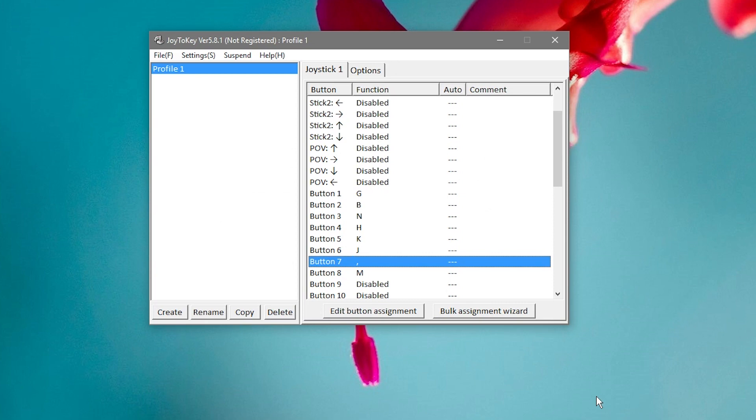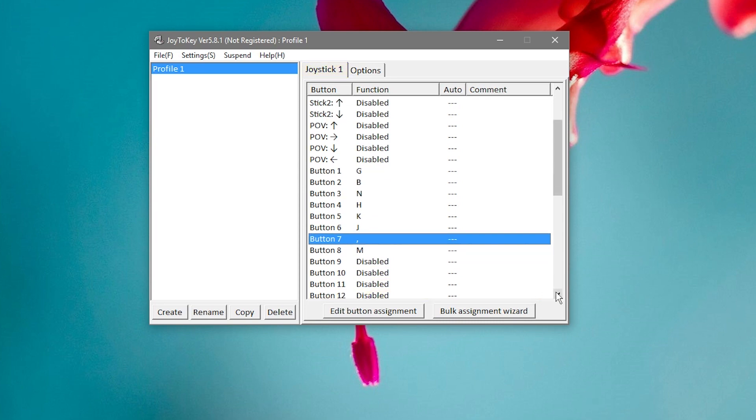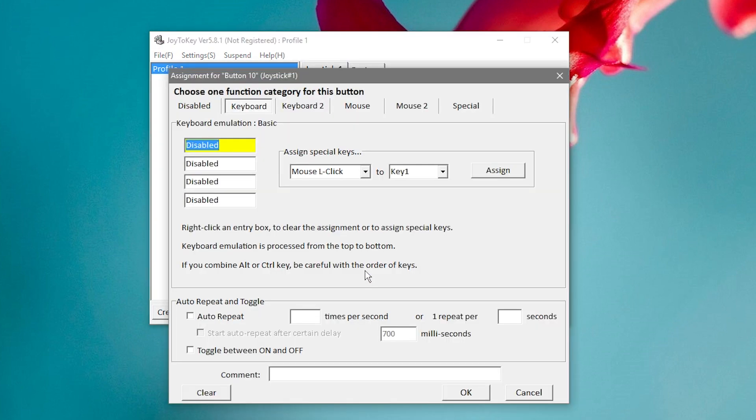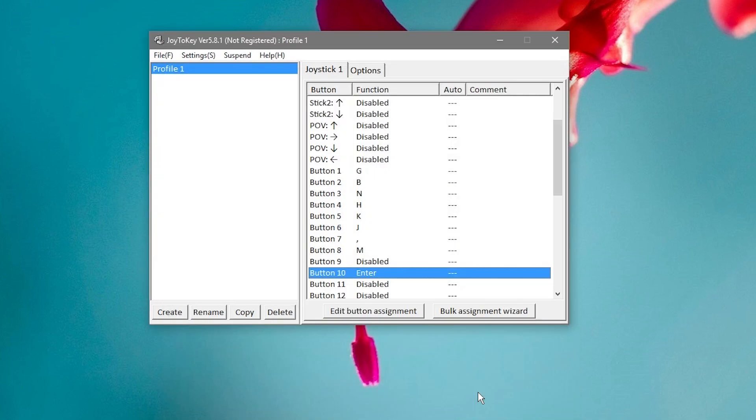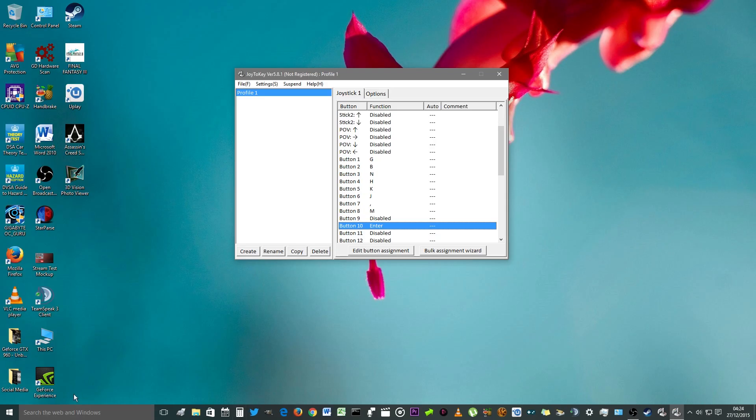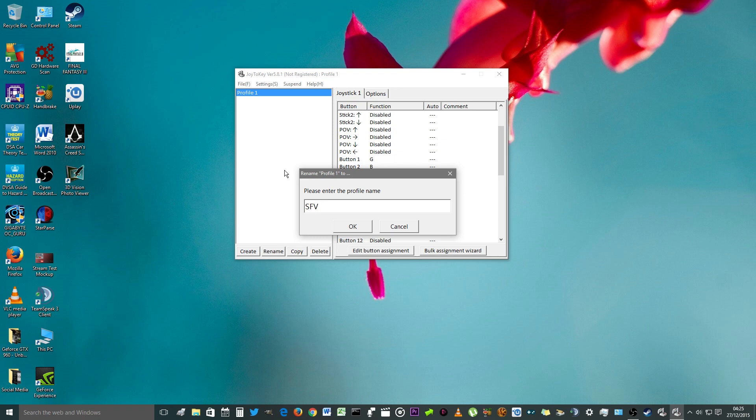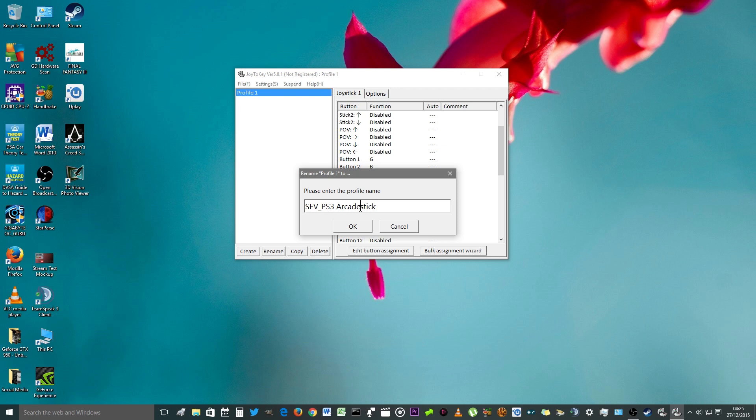Now you want your start button, that's button ten. We'll make that the enter button. Put the word enter, press the enter button. That's all the buttons for Street Fighter V. Now go to where it says profile, right click, rename. Name that as Street Fighter V PS3 Arcade Stick. Press OK.